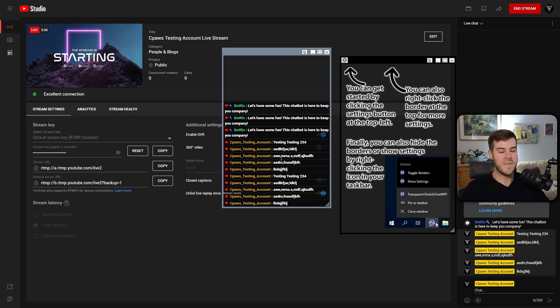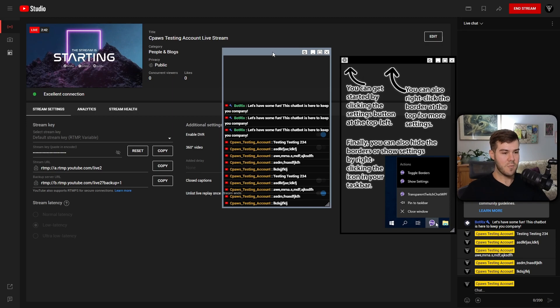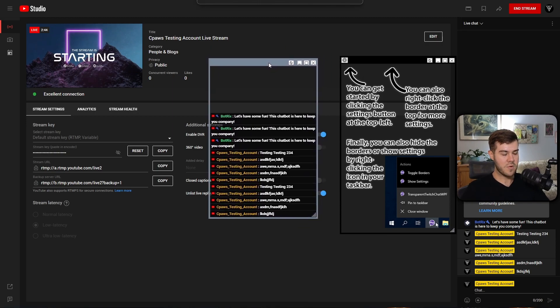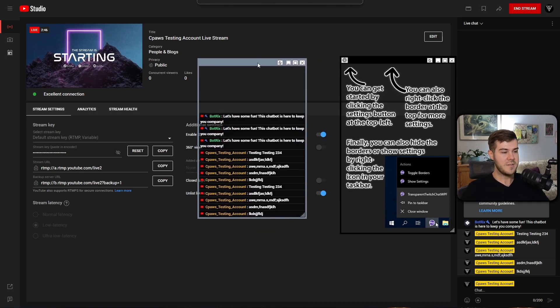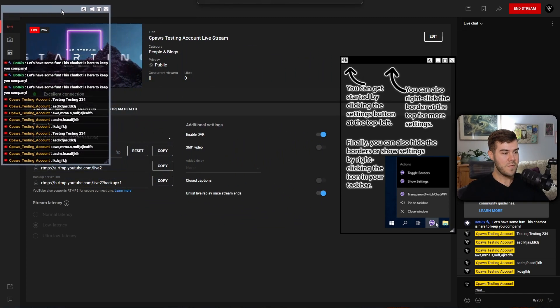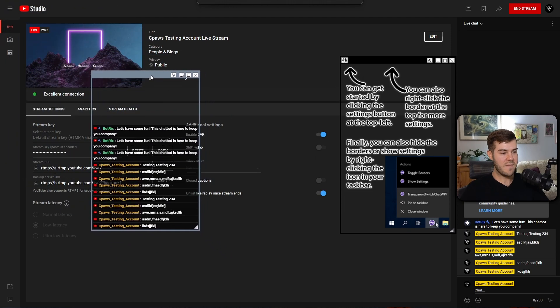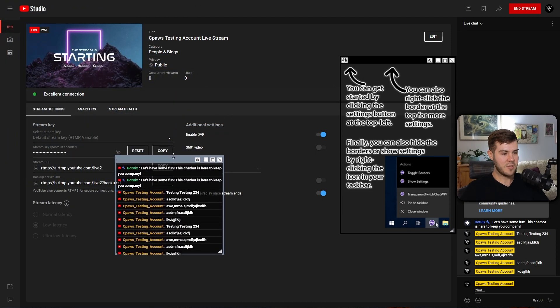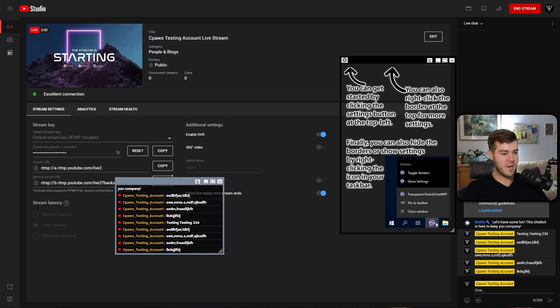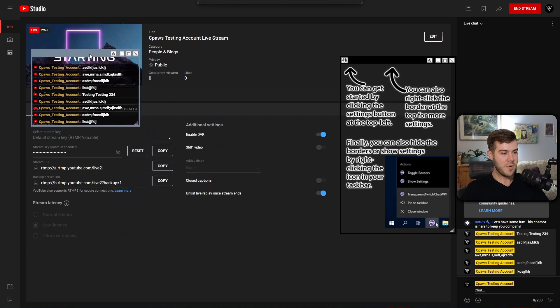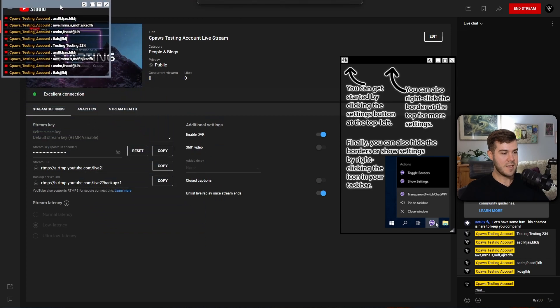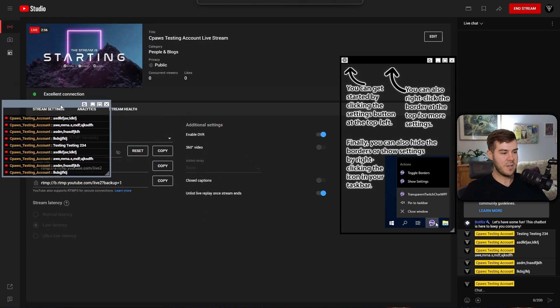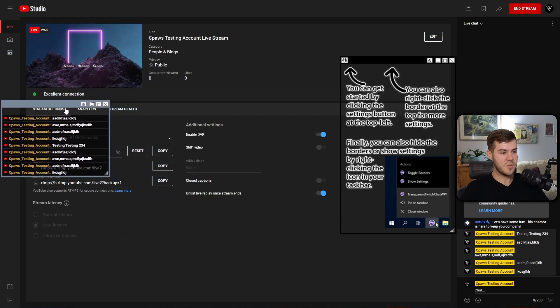But we still have that live chat. But essentially how this is going to work is if you see this little border right here, that means that we can move this chat box. So if you want to have your chat, let's say I want to make this a little bit smaller right about there and put it in, let's say the top left corner or maybe even the middle left corner.